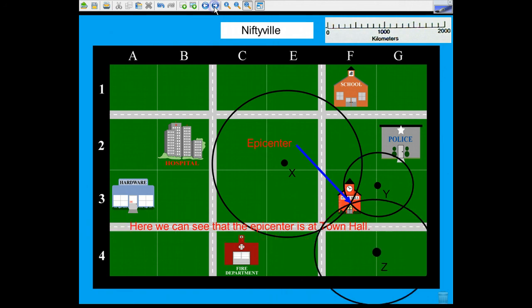Not until you get the data from seismograph station Z can you then definitively say that here is the epicenter of the earthquake. So the minimum number of seismograph stations needed to pinpoint the location of an epicenter is three.